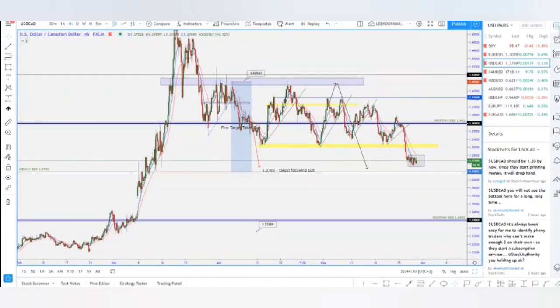Welcome back guys. This is lesson number eight. On lesson number eight I want to focus strictly on entries and exits.